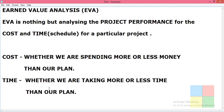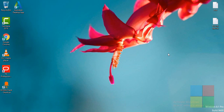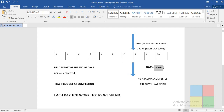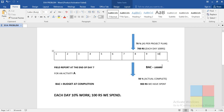We will see this in the software using a simple example. So I'll open a simple problem to make you understand what EVA is. We basically have an activity — Activity A — which is of 10 days. We have planned to spend 1000 rupees for this project: each day 100 rupees, for 10 days that will be 1000 rupees.